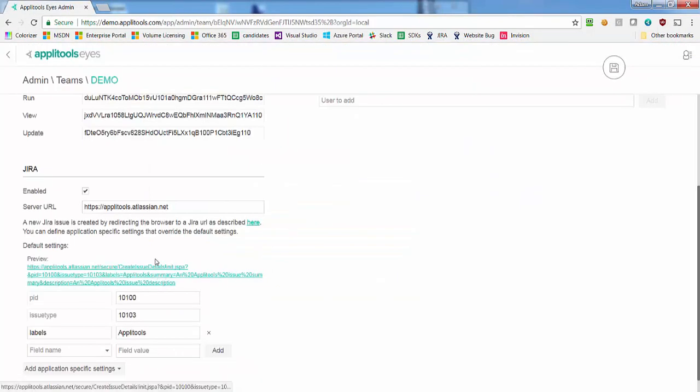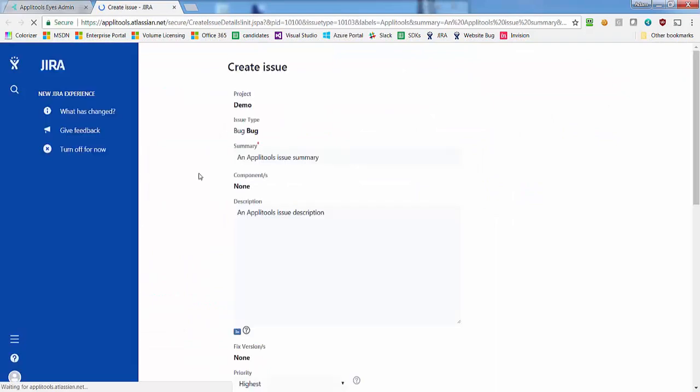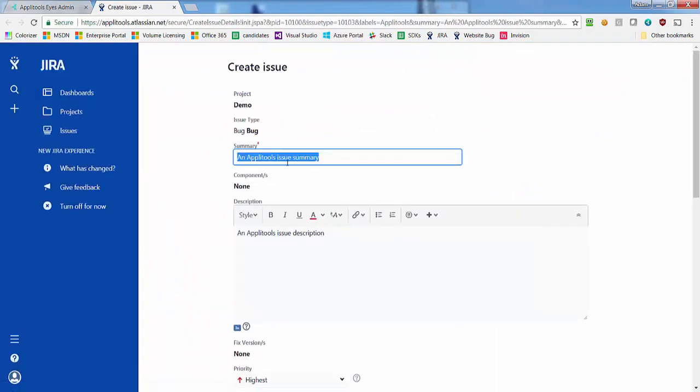You can click the preview link at any time to test your configuration with dummy issue details.